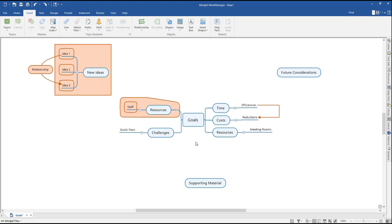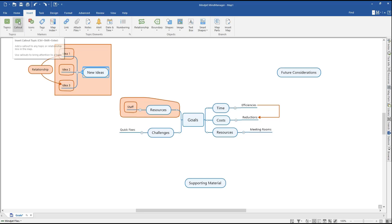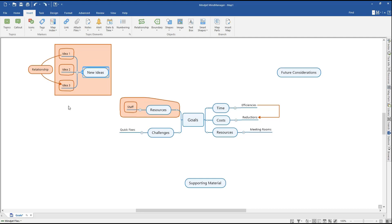Callouts can be used to provide additional information or instructions for specific topics, relationships, or boundary lines. Select a topic, relationship, or boundary line. On the Insert tab in the ribbon, click Callout, or press Ctrl-Shift-Enter on your keyboard. Rename, drag, and drop your callout to your desired location.